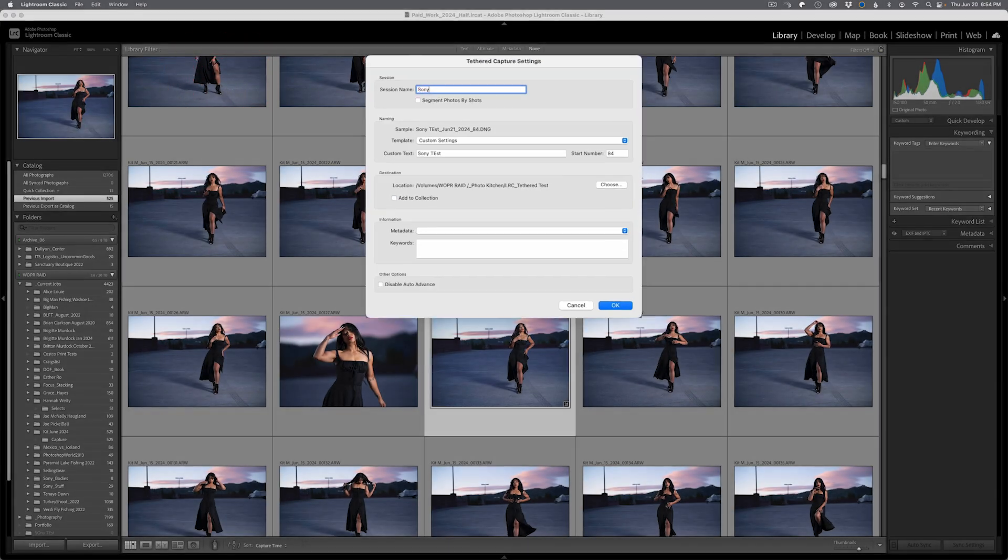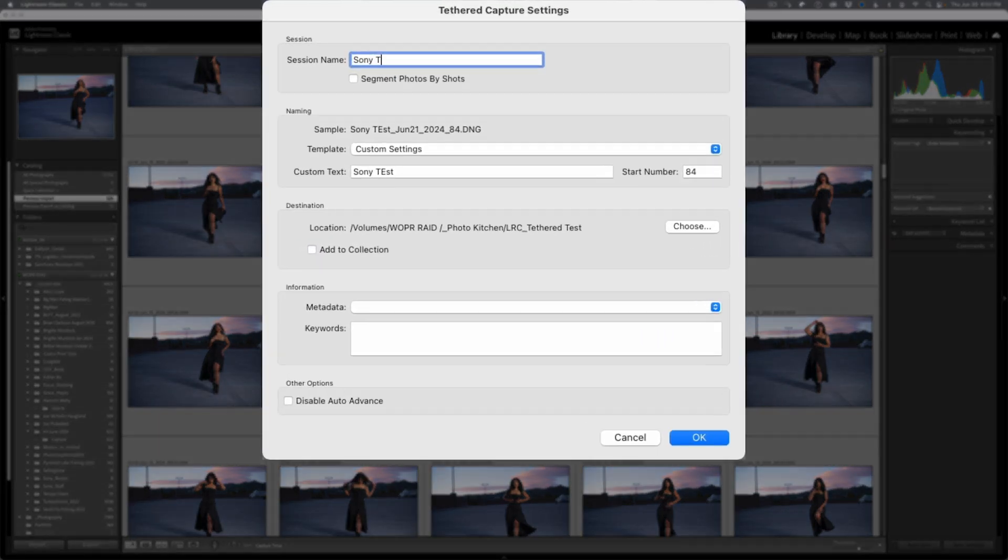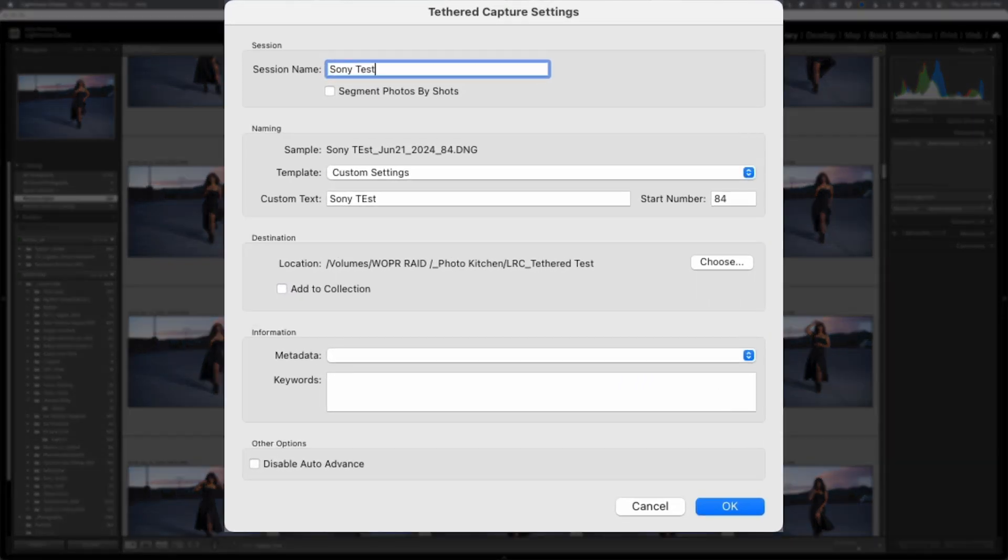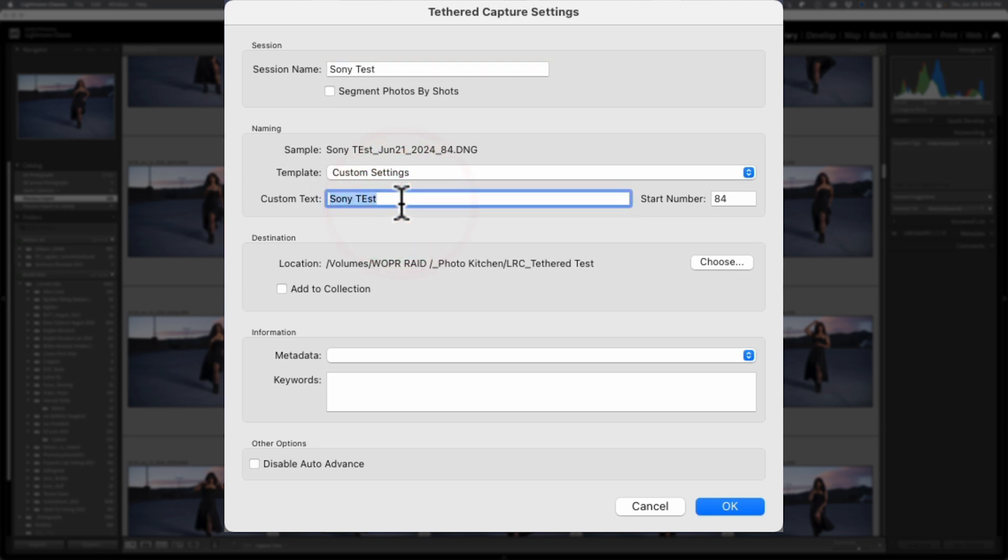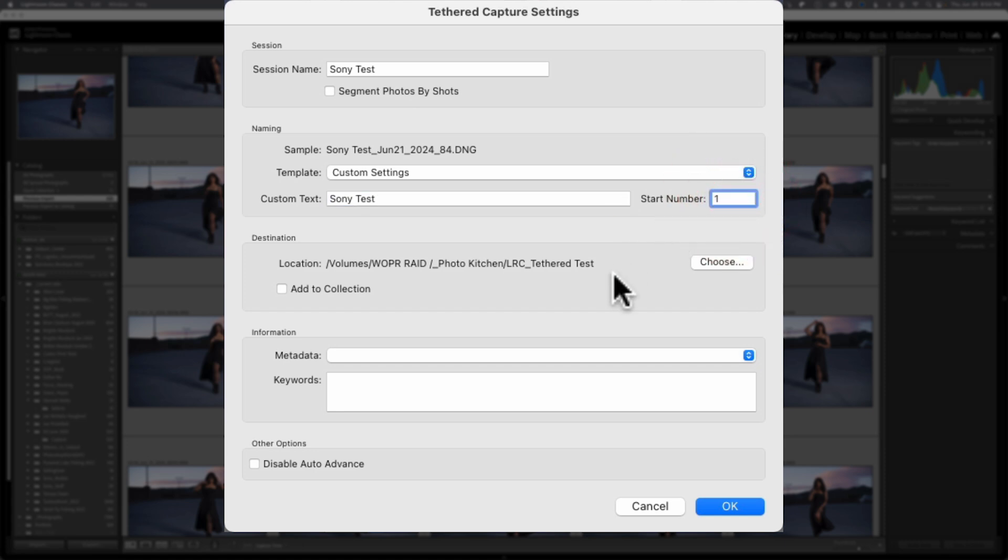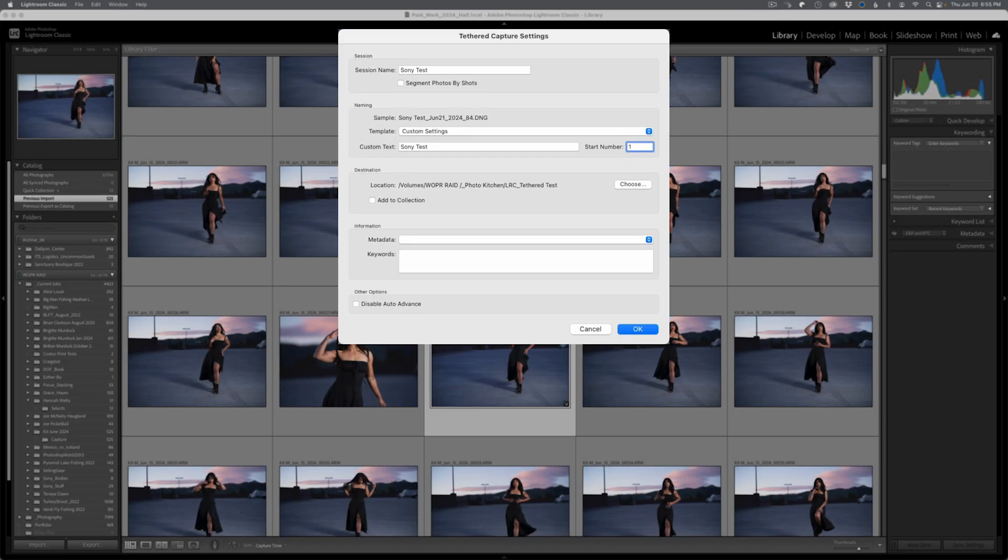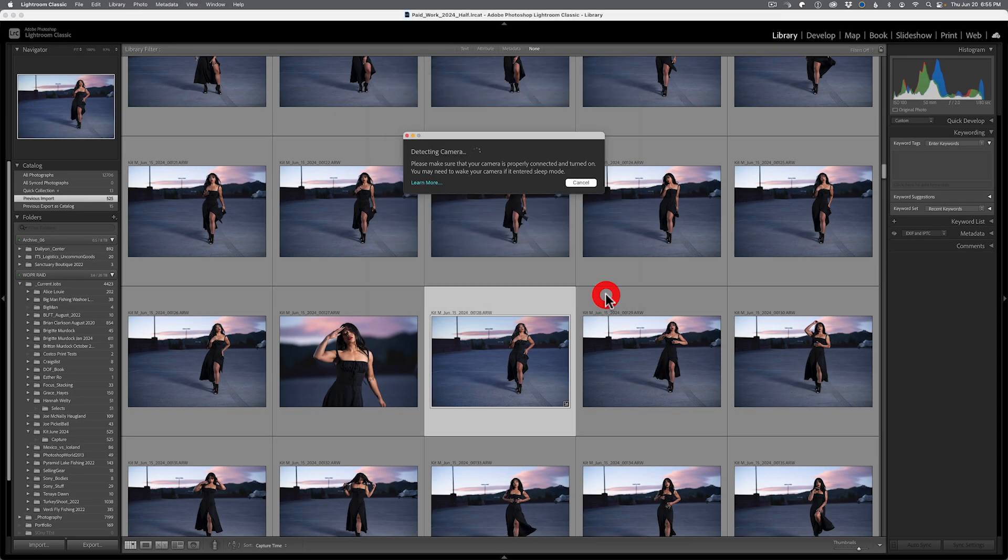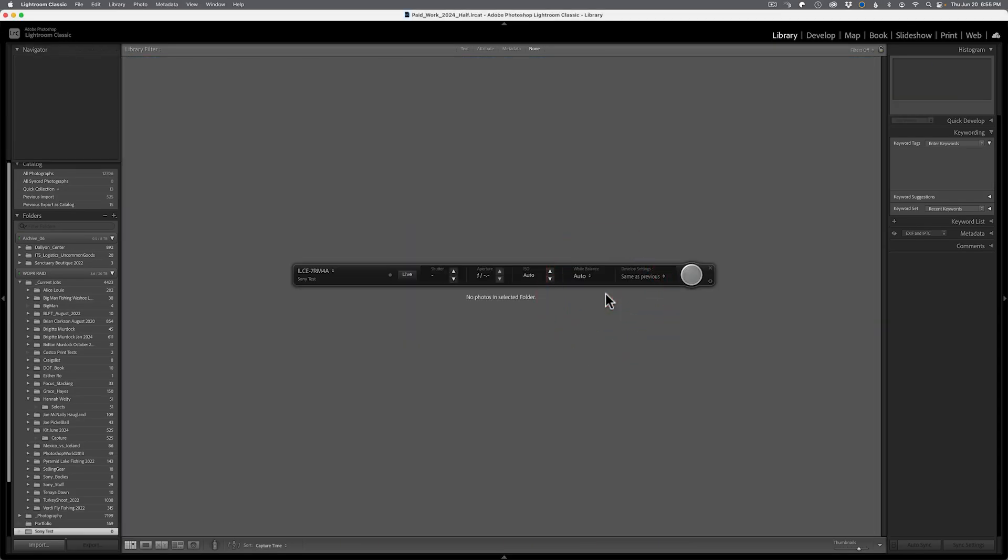So we'll just call this Sony test and then we'll go ahead and update some of these things. I was playing around a little bit earlier, but there we go. Set my sequence number. So all of these features are not new. If you've been shooting Canon or Nikon, relatively straightforward here. You have your locations, you have your ability to do meta information as far as meta templates, keywords here as well. I'll go ahead and hit OK.